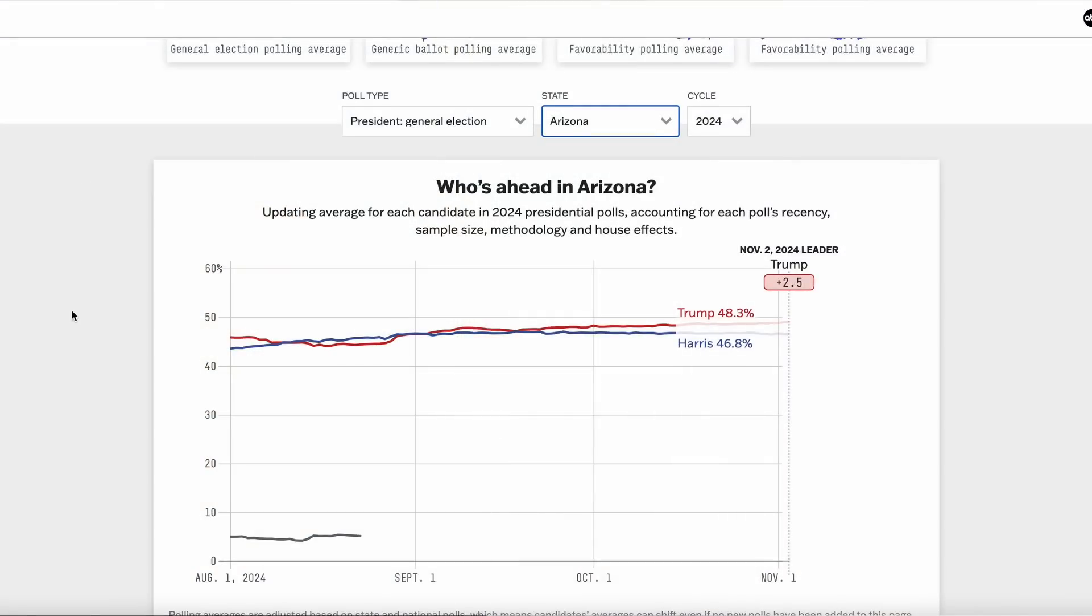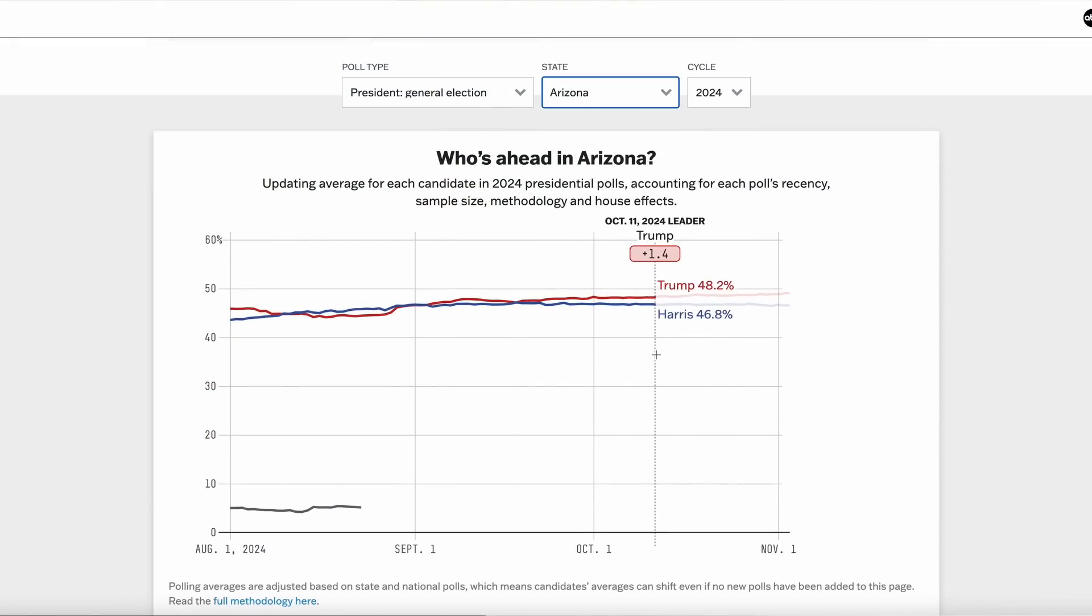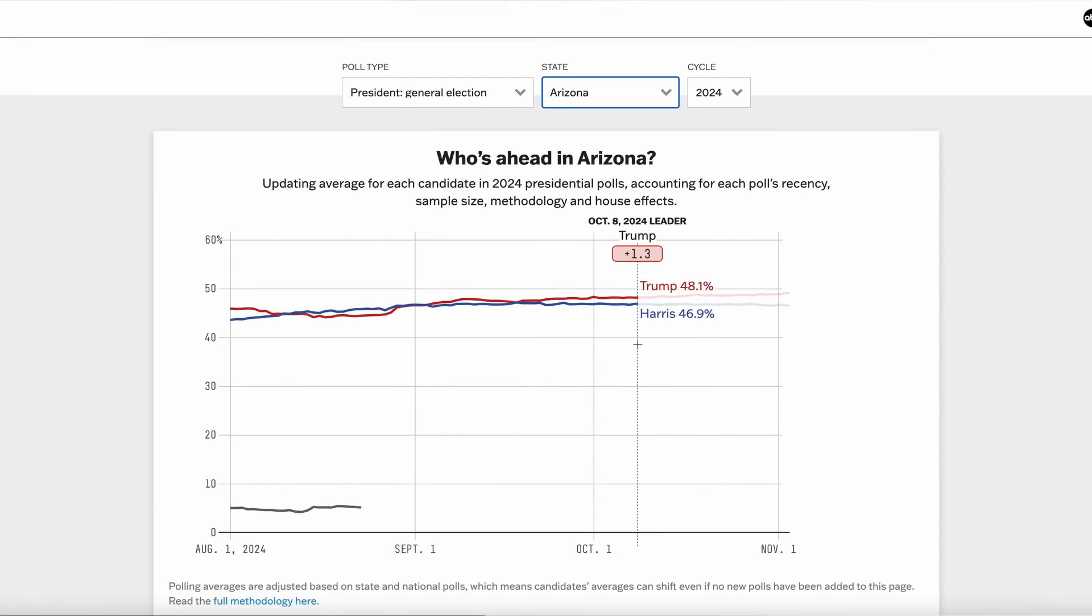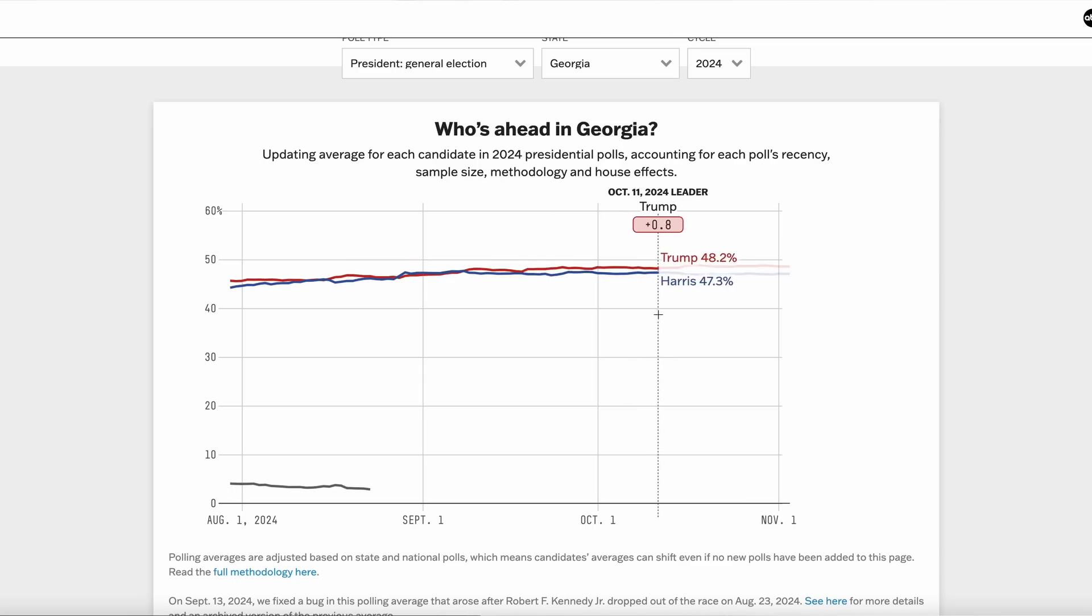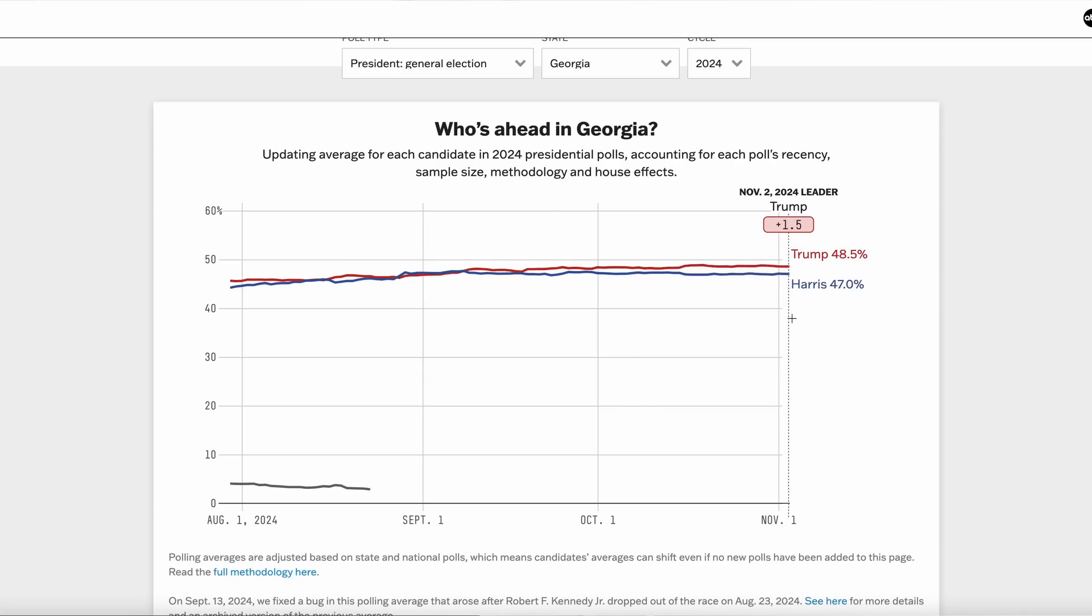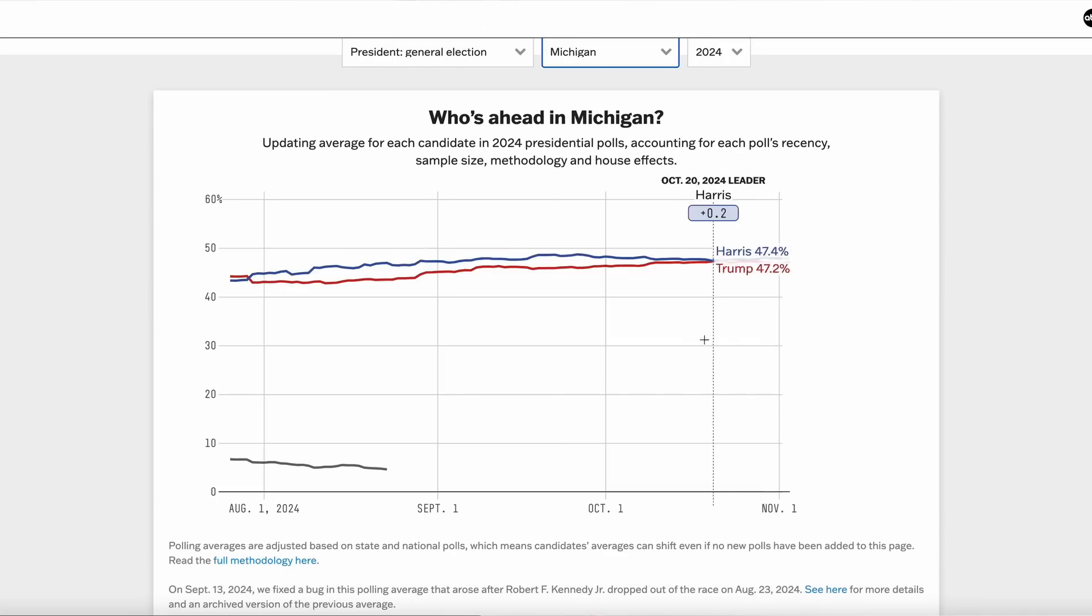So the first of those seven swing states is Arizona. I'm going to go back to the last time we made a prediction about a month ago on October 7th, and we see that Trump was ahead by 1.5 percentage points. Now zoom into now and we see that's increased by one percentage point. In Georgia, again zooming back to October 7th, we saw Trump was ahead by one, now ahead by 1.5. In Michigan, we saw that on October 7th Harris was ahead by 1.7, still ahead by only about half as much right now.